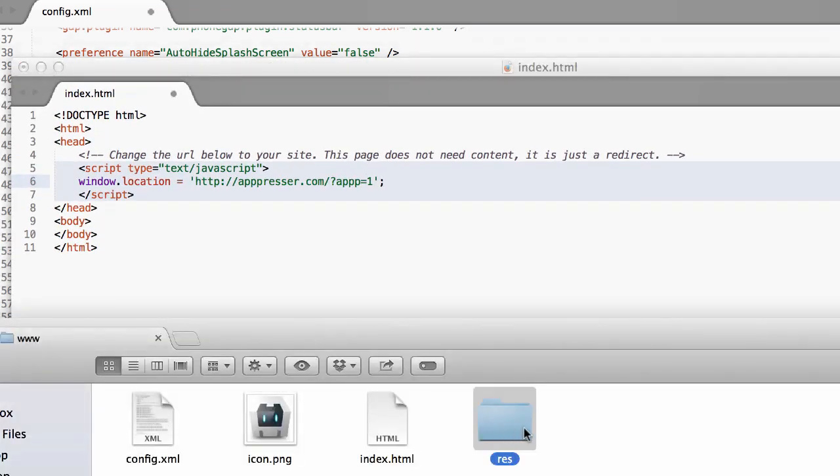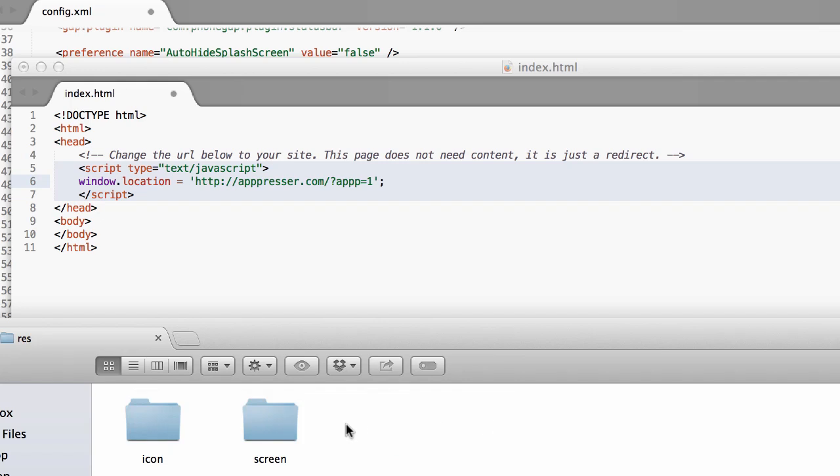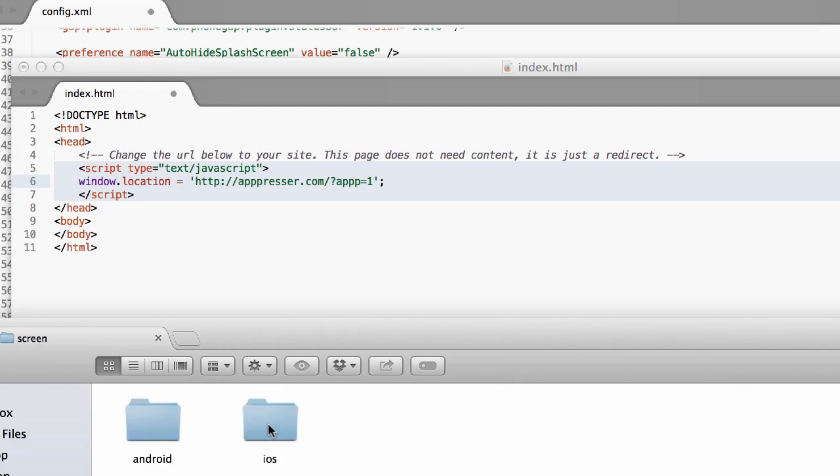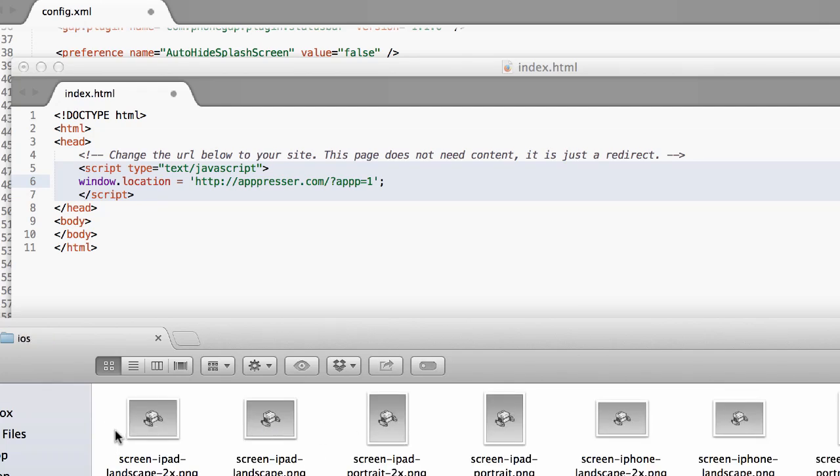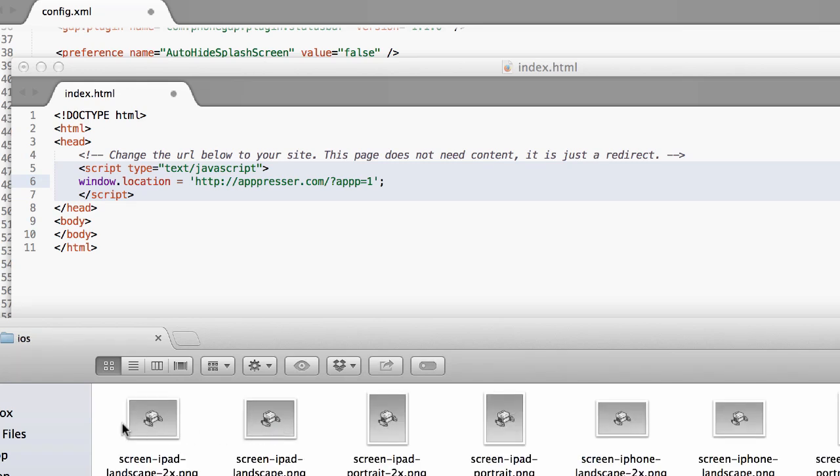Then the last thing that you're going to do is change out the images. So you have this icon.png file, and then in this folder you have a bunch - you have all the Android splash screen images, and then you have all the iOS splash screen images.